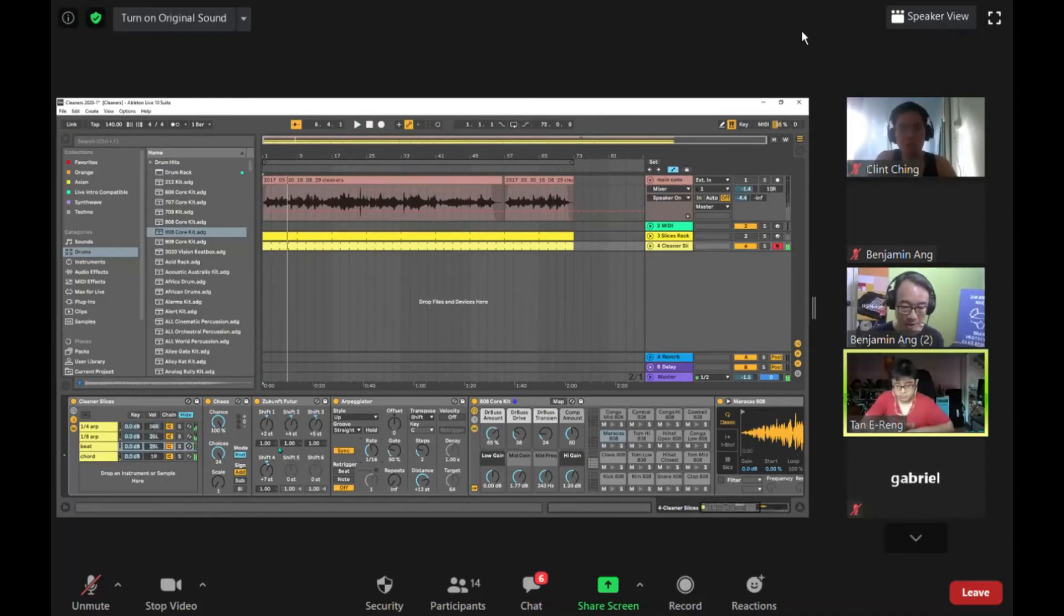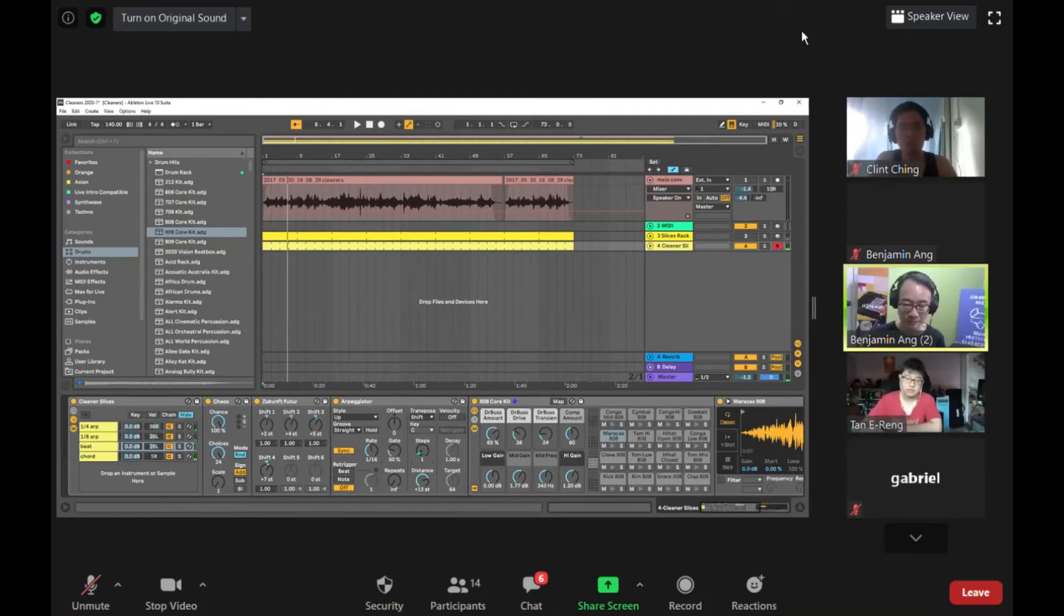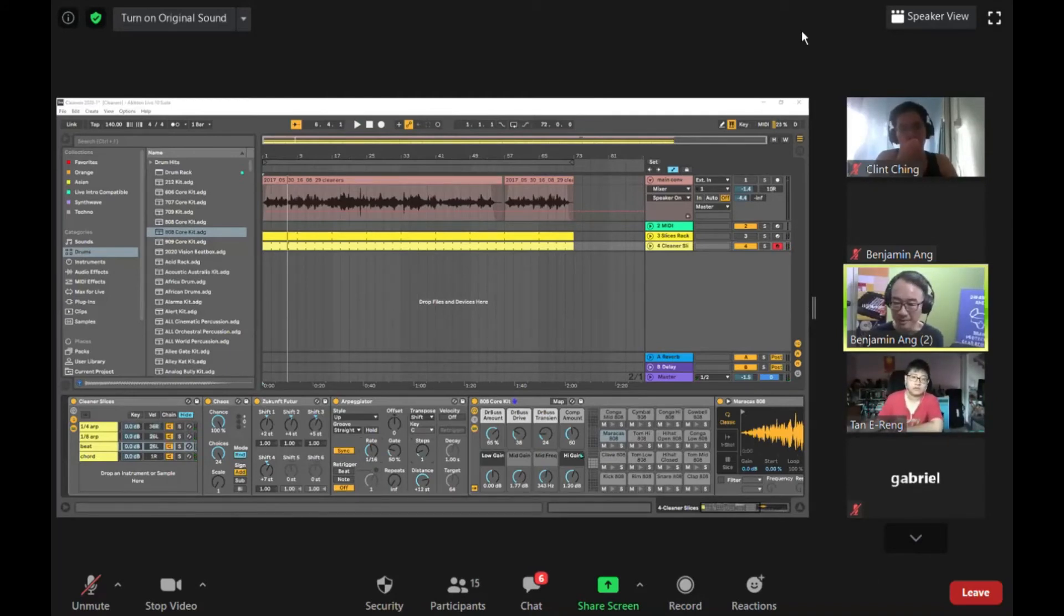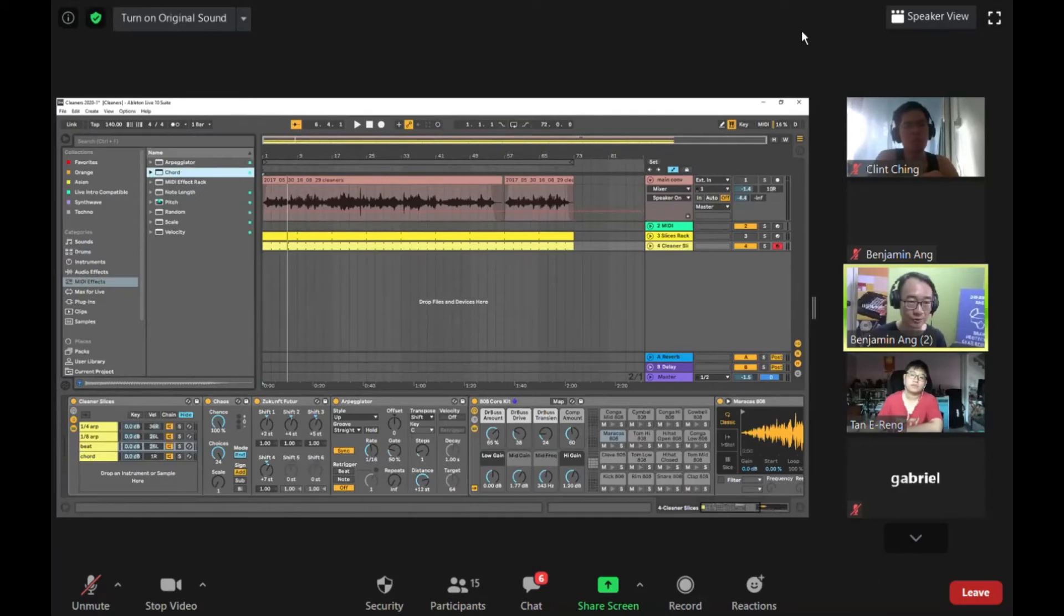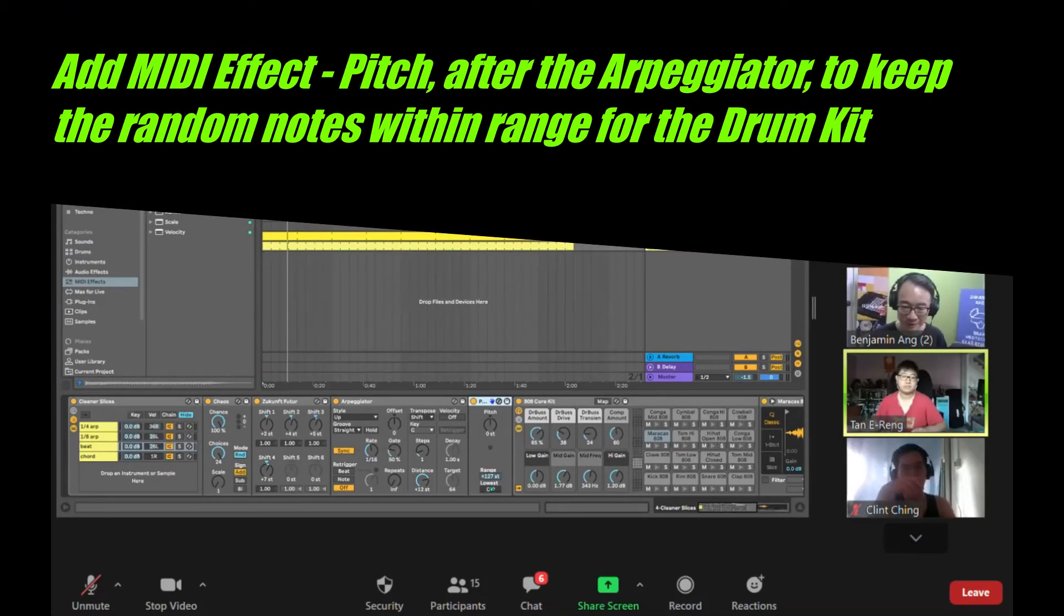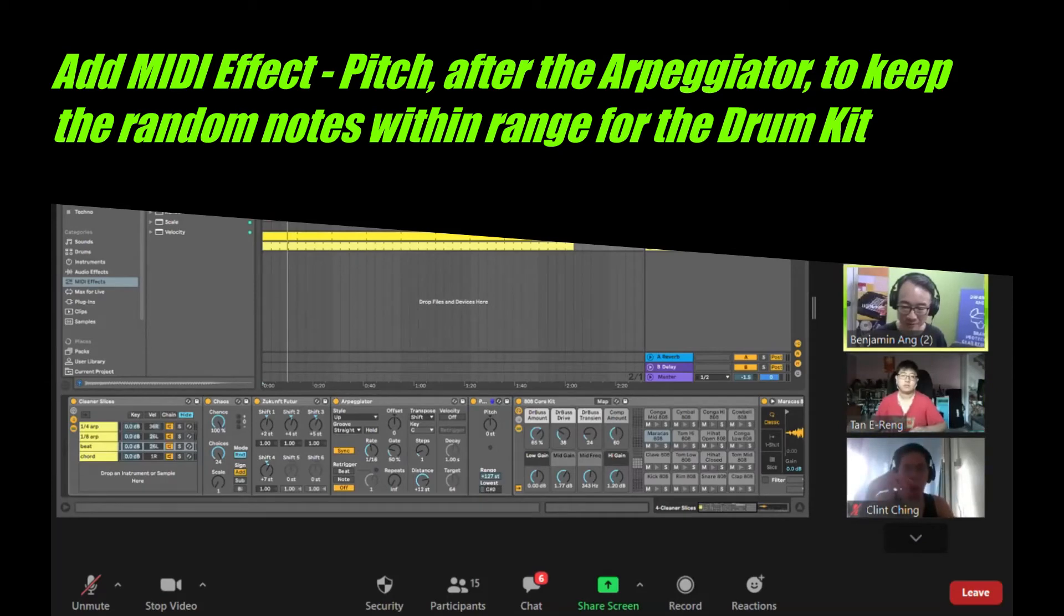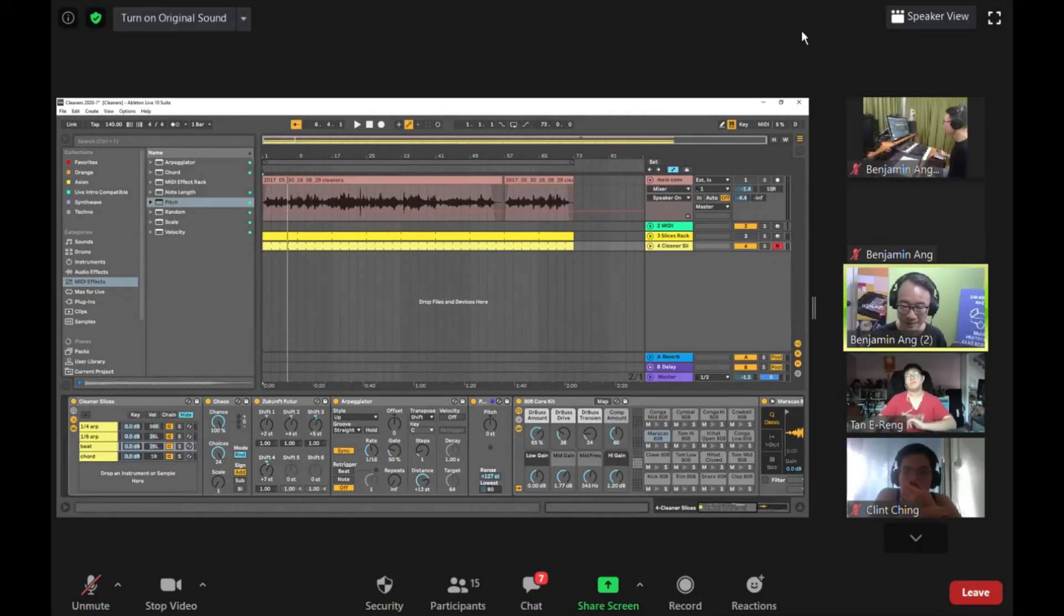Now the problem with this is that if it goes too far out, it will be outside the range of the drum kit. So I need to put another pitch effect. So the next pitch effect I will put after the arpeggiator. So I set the lowest to C1, which is the bottom note of the drum kit, and I set the range to one octave.